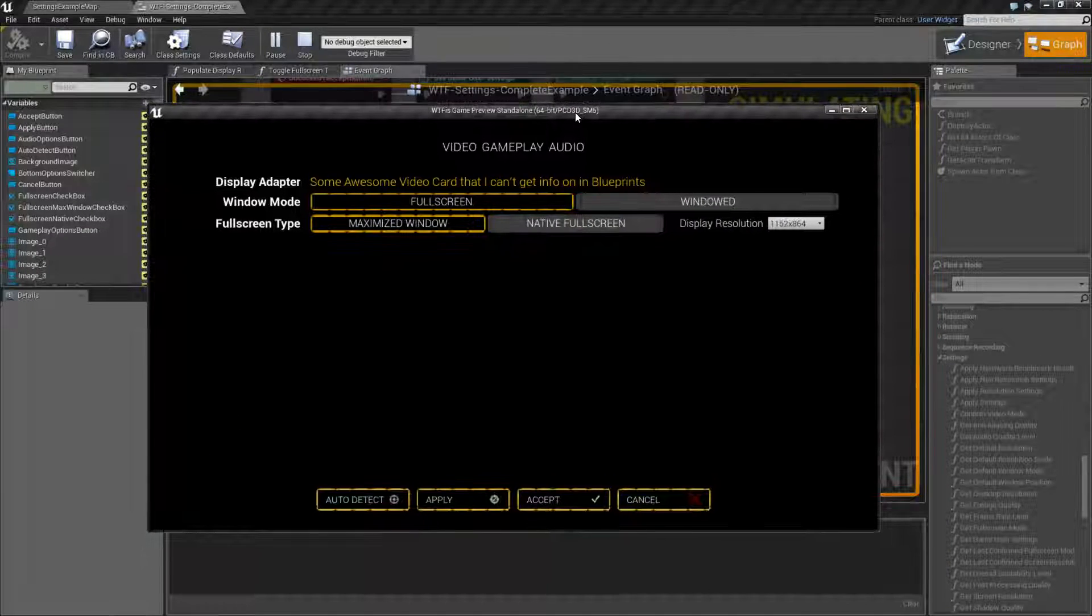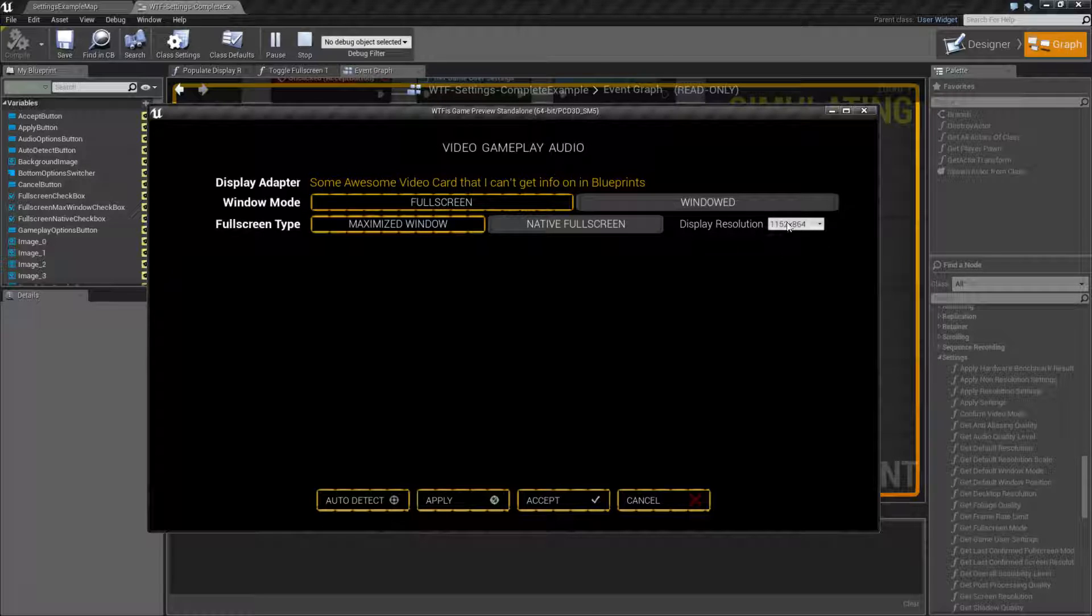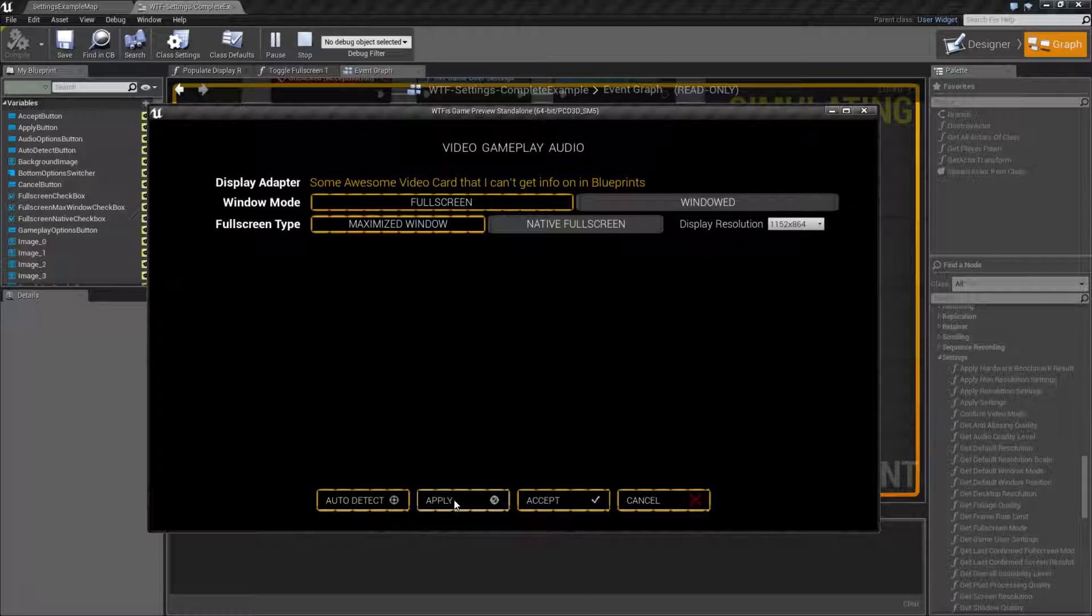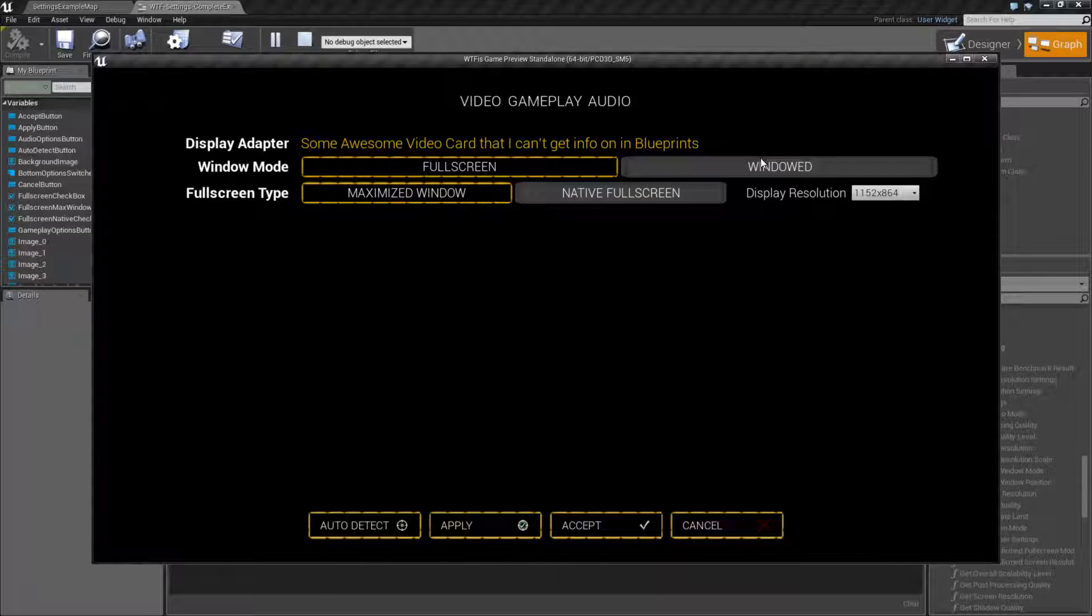Now the next time I hit Apply, even though you see Full Screen, Maximize Window and it's Funky Resolution, if I hit Apply, it's actually going to go to windowed and 1600x900.